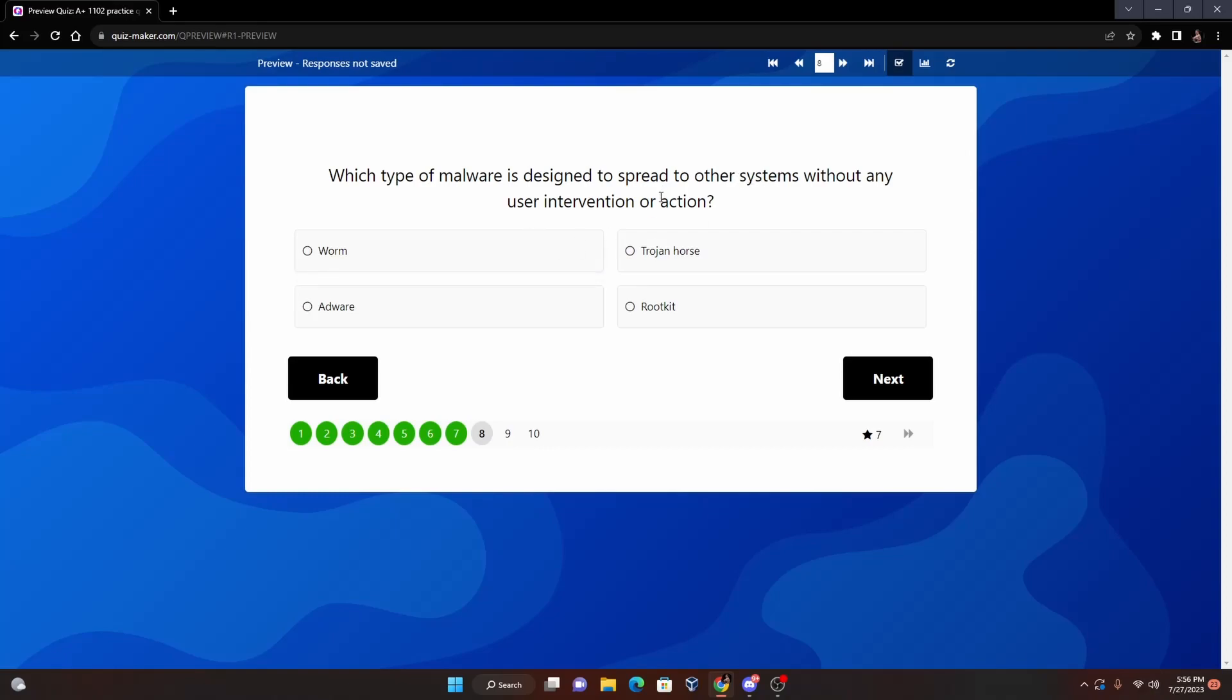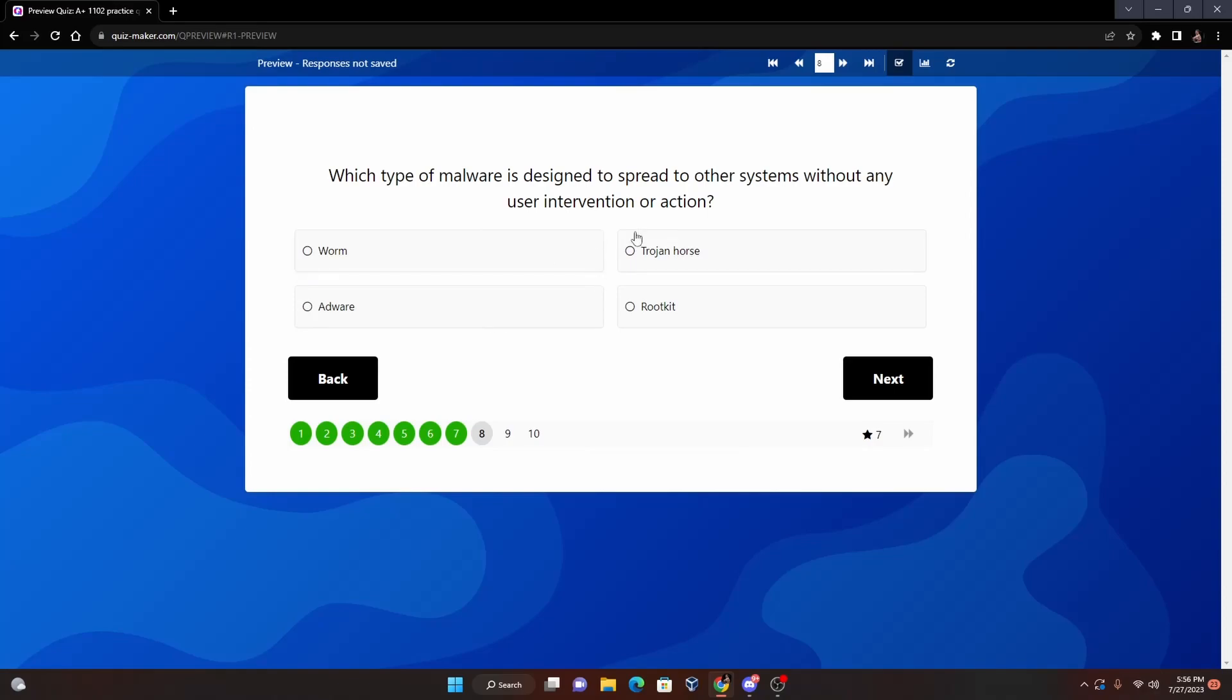And number eight: Which type of malware is designed to spread to other systems without any user intervention or action? So we're getting to a little scary stuff here. We have worm, trojan horse, adware, or rootkit. Now the correct answer for this one is going to be worm, I believe. Haven't selected it yet but I'm pretty sure it's worm. But let's see - so a trojan horse actually does need user intervention or action.